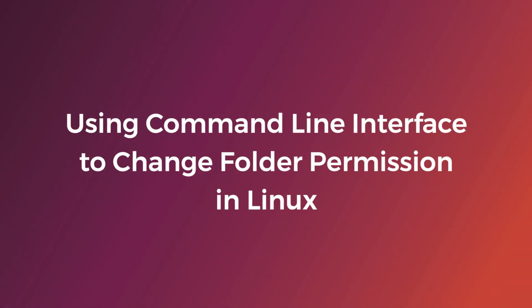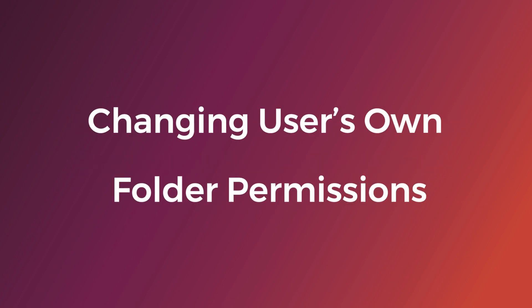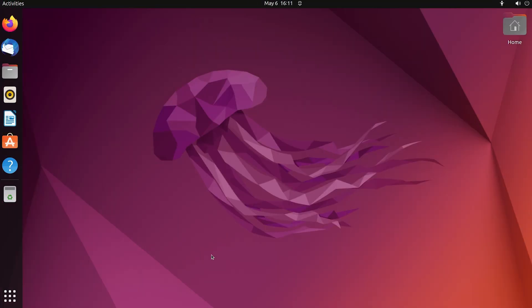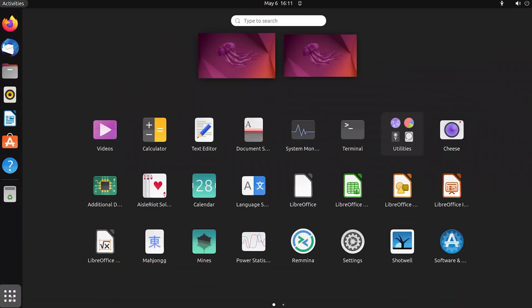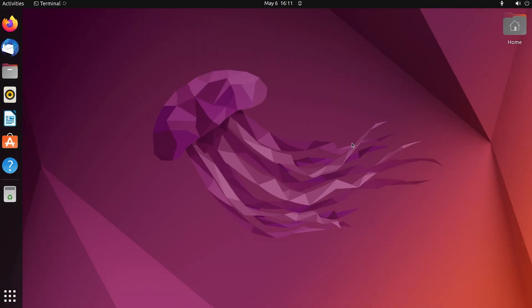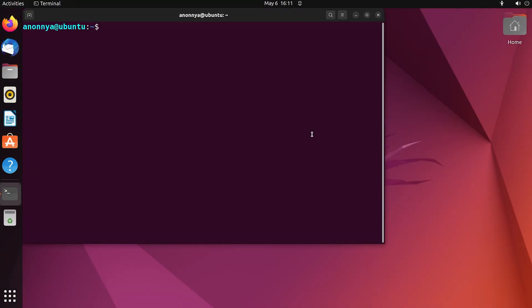Using command-line interface to change folder permissions in Linux. Changing user's own folder permissions. At first, go to the Applications menu and open the terminal. Then change folder permissions using the chmod command.